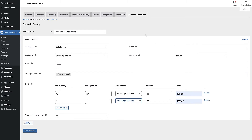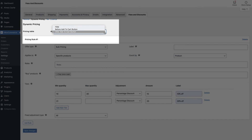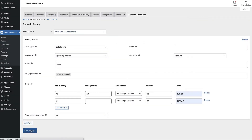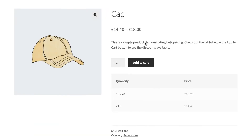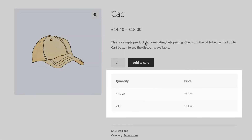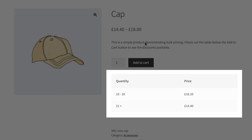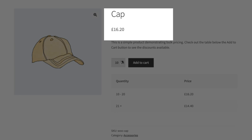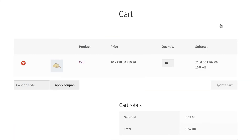One last thing — we can display a table showing the bulk discounts on the product page. You can select where to display this here. Save the changes and let's take a look on the front end. You can see the discount table showing the customer exactly how much the item costs depending on the quantity. If we select a quantity you'll see that the price updates dynamically. Then when we add the product to the cart the discount is clearly displayed. So that's how to create a bulk discount in WooCommerce.